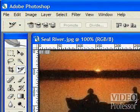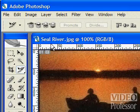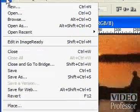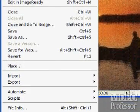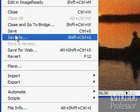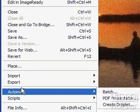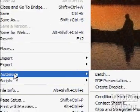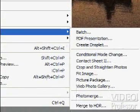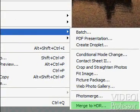Open the File menu, and from the Automate submenu, select Merge to HDR.